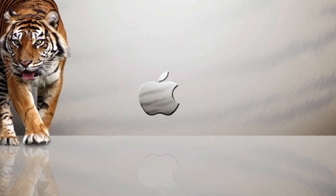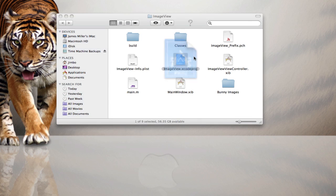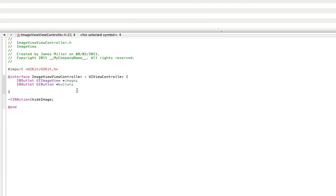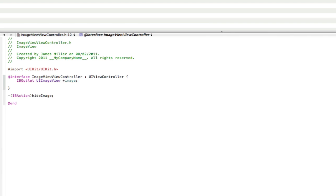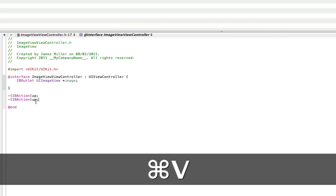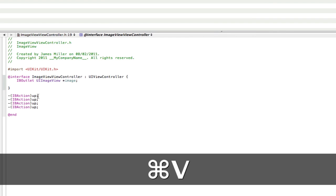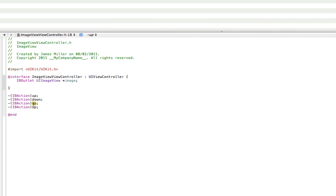So let's get started. Open up my image view controller project. First of all we need to have four more actions for the up, down, and we don't need this button outlet anymore. So go into the .h, delete this button outlet because we don't need that anymore, and then change this action to up. Then copy that and paste, and change this one to down, this one to left, and this one to right.